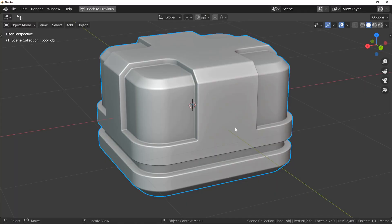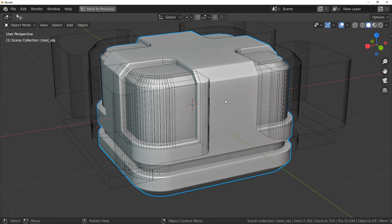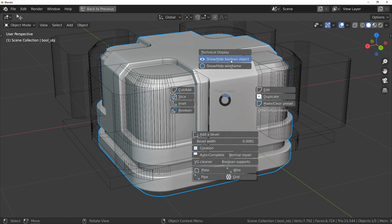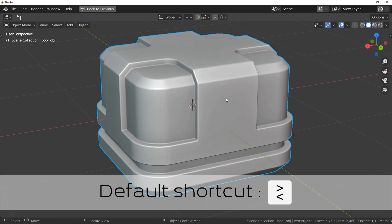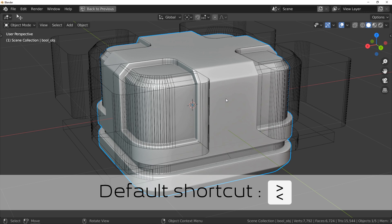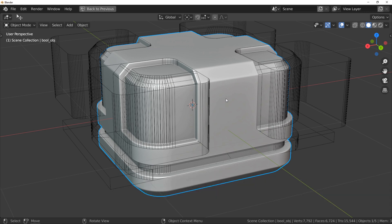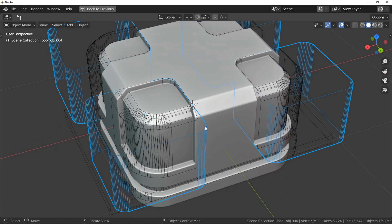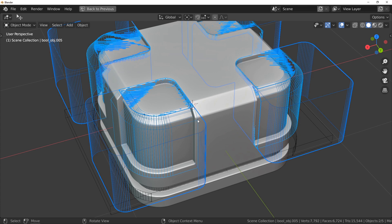First, display your boolean objects. To do that, use the pie menu or the shortcut that you set in the preferences. By default, it's this key. Then notice the inset operation uses two objects — select both and remove them.